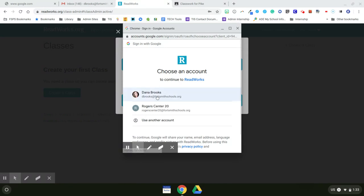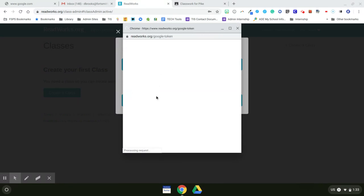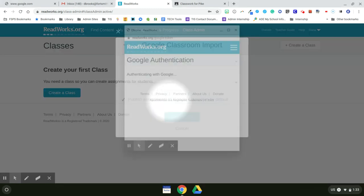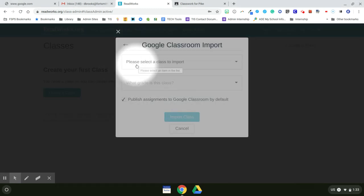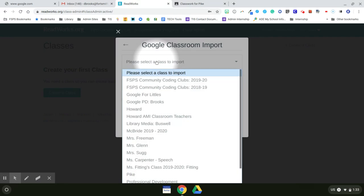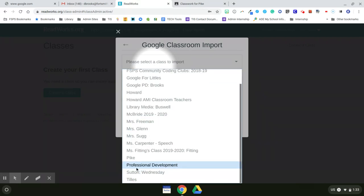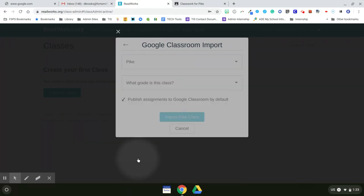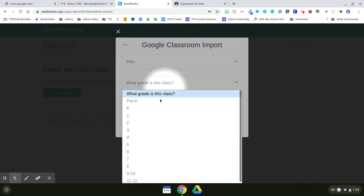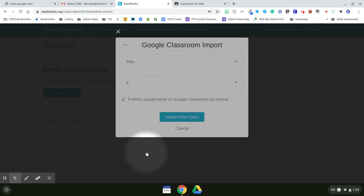Select the account that you want to sign in as. And now you choose the Google Classroom that you want to import. So I'm going to import my Albert Pike class, 5th grade.